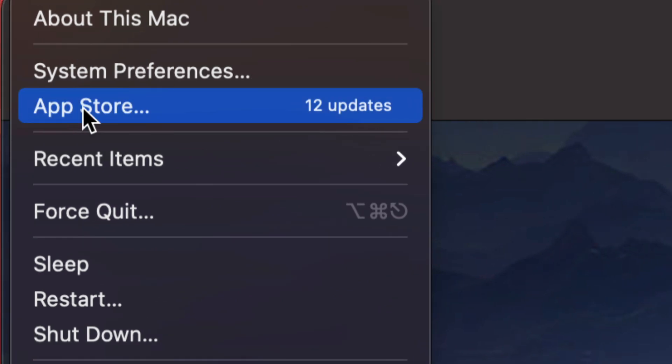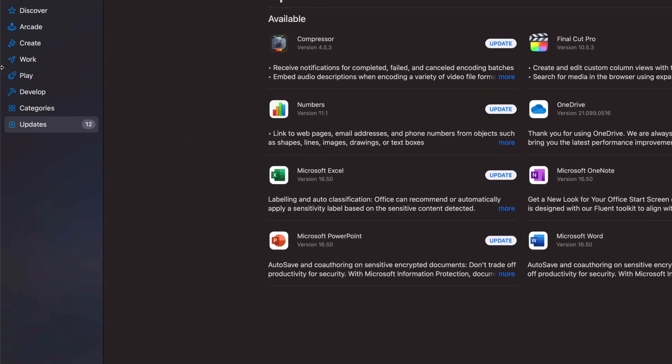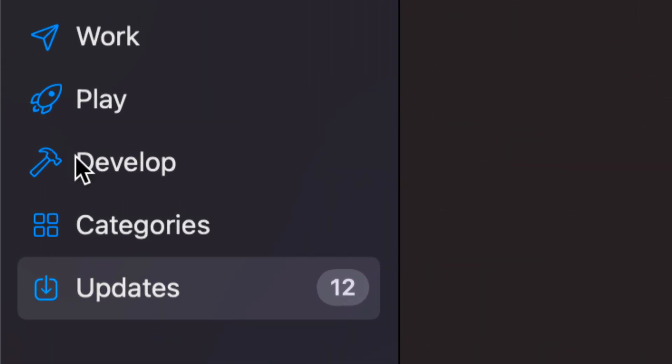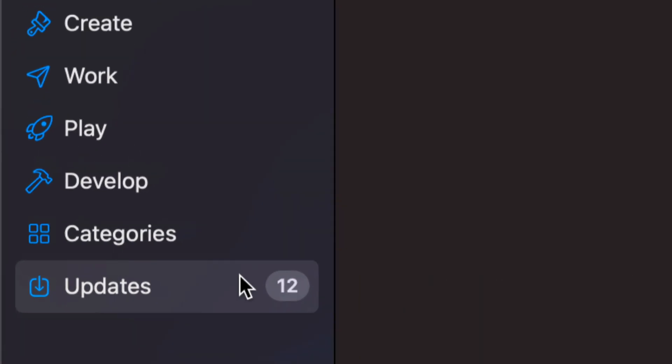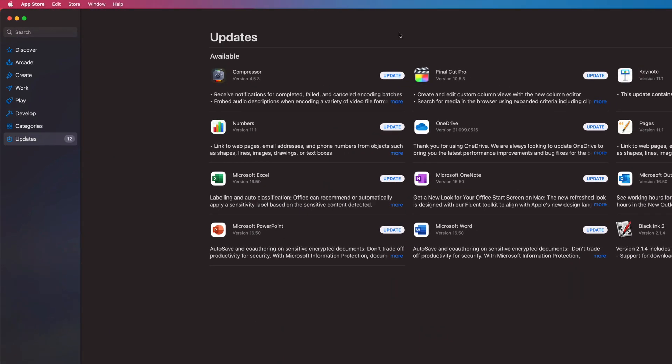So it's the third option. From here we should see Updates. If you don't, on the left hand side you will see the last option where it says Updates. So click there and then we will see Final Cut Pro and Compressor.